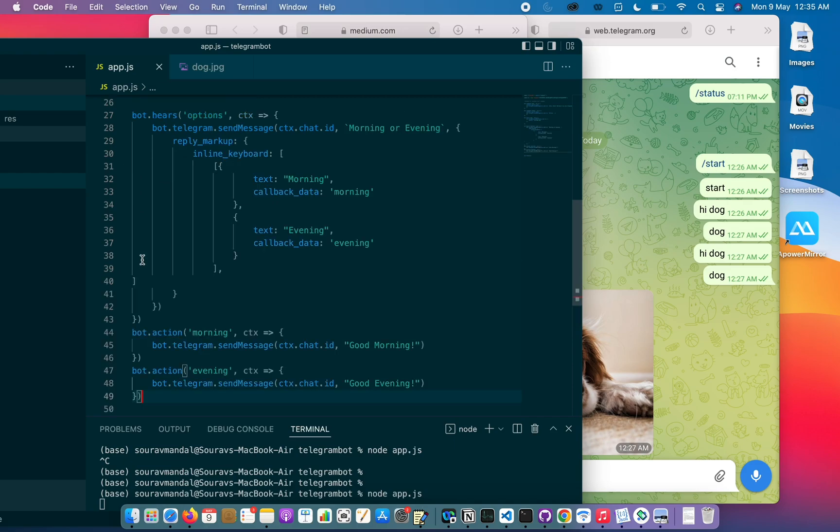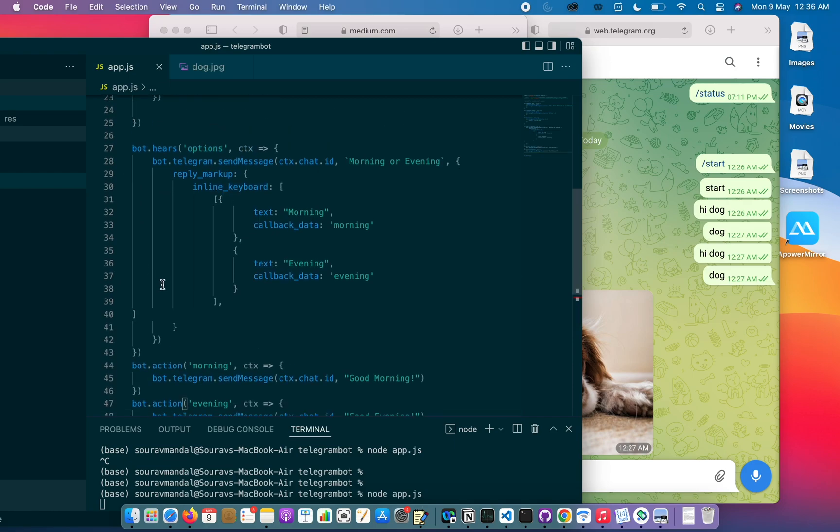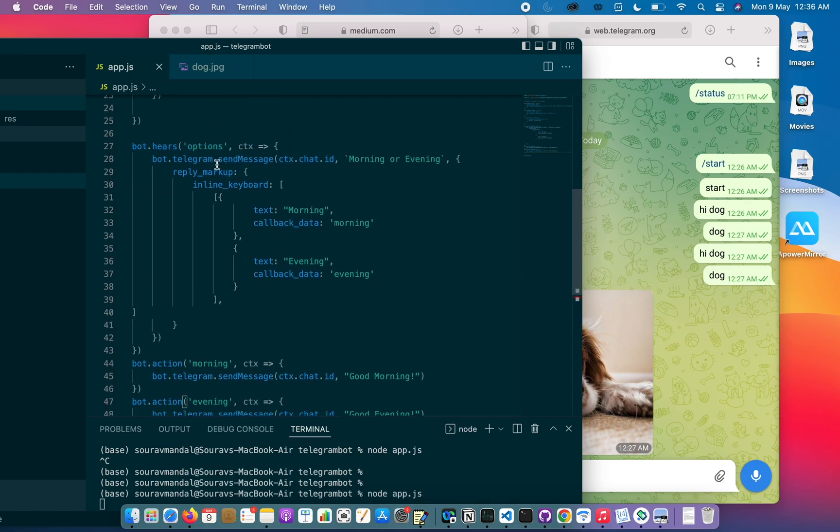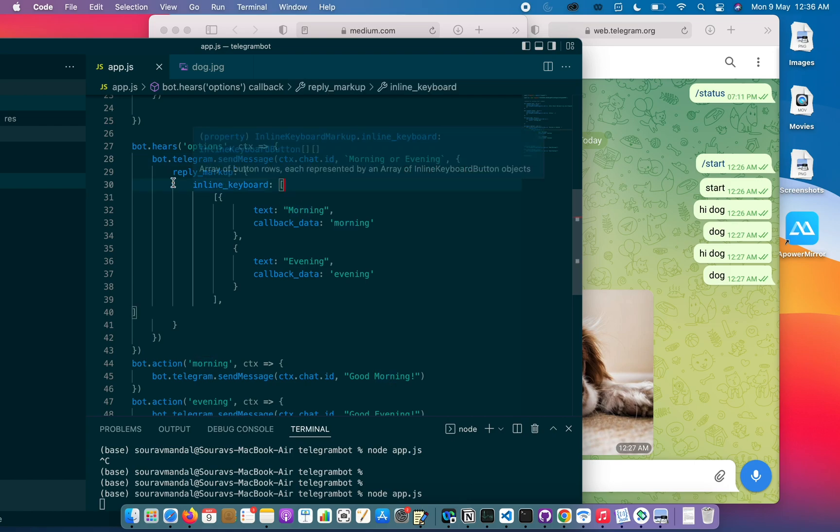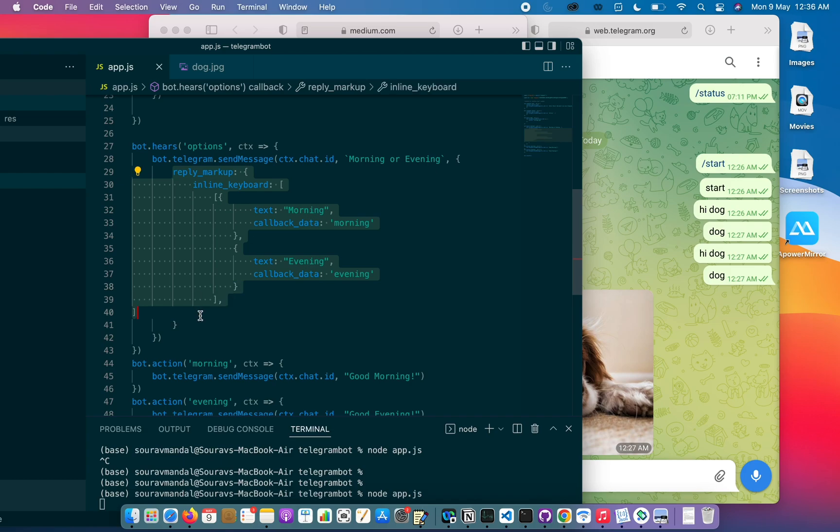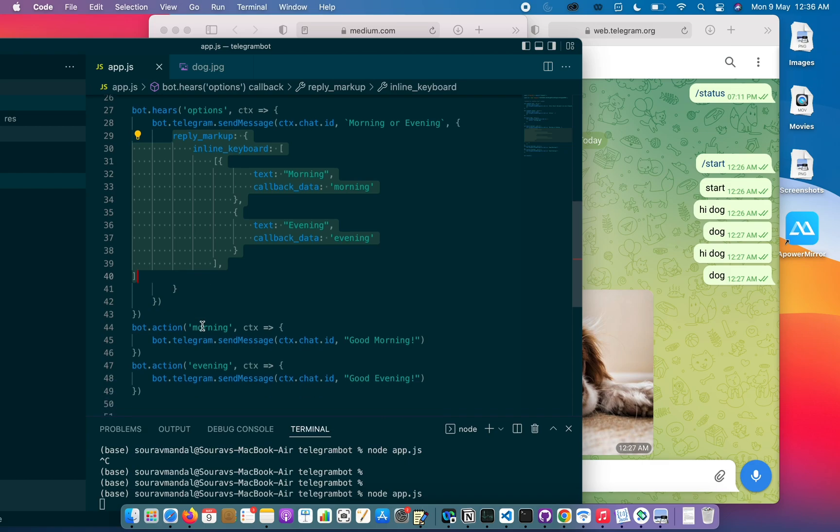So we have options - it hears 'options', then it sends a message 'morning or evening'. In the message there is inline keyboard and reply markup. These things will generate the options morning and evening. We will see how it works.